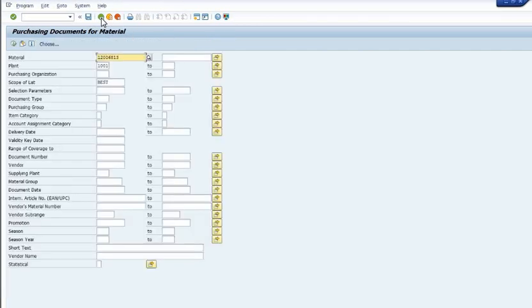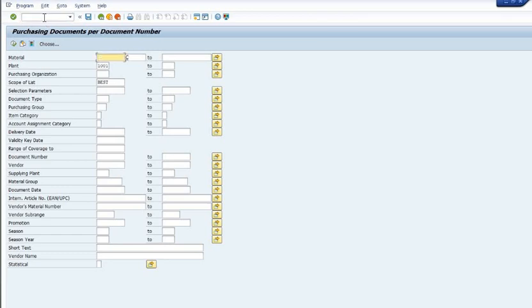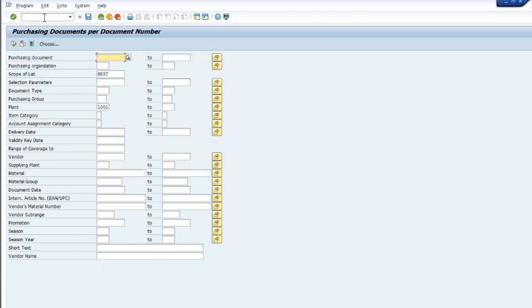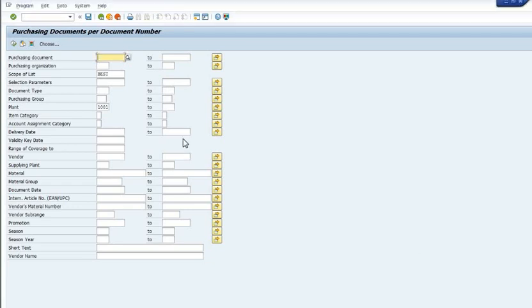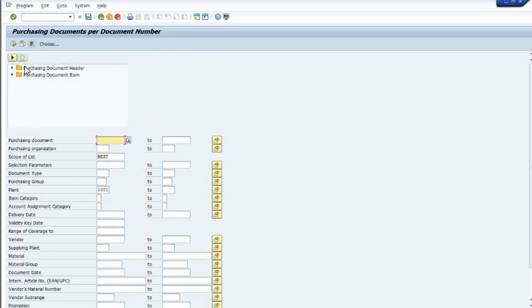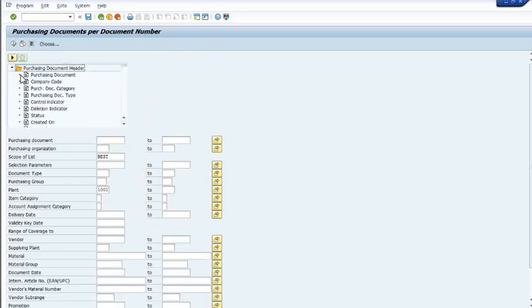Next is purchase order by vendor code. You have the document number in the different criteria. You have lots of options here like PO header data, PO document type. You can choose accordingly.